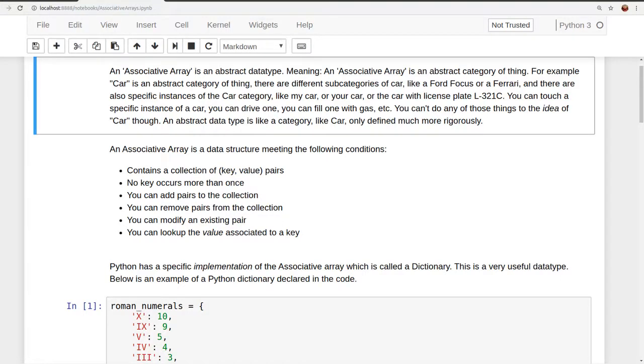Hi, let me quickly explain what an associative array is in Python. First, an associative array is an abstract data type, meaning an associative array is an abstract category of thing.